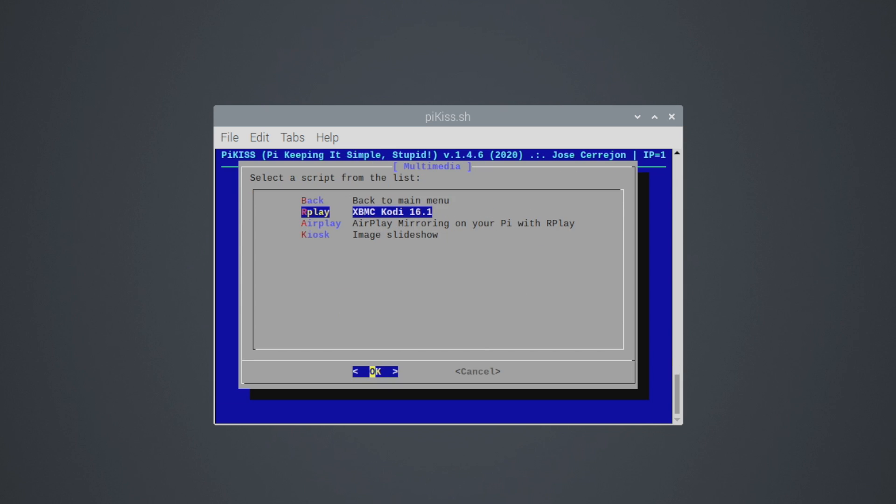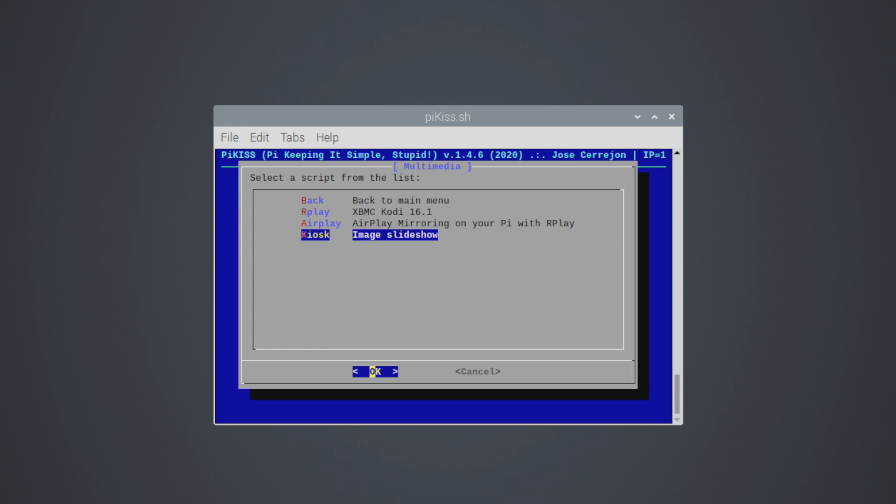We'll back up. Multimedia. From here, we have XBMC 16.1, AirPlay, and Kiosk, which is an image slideshow. But if you want to install Kodi here, 16.1, super easy to do.